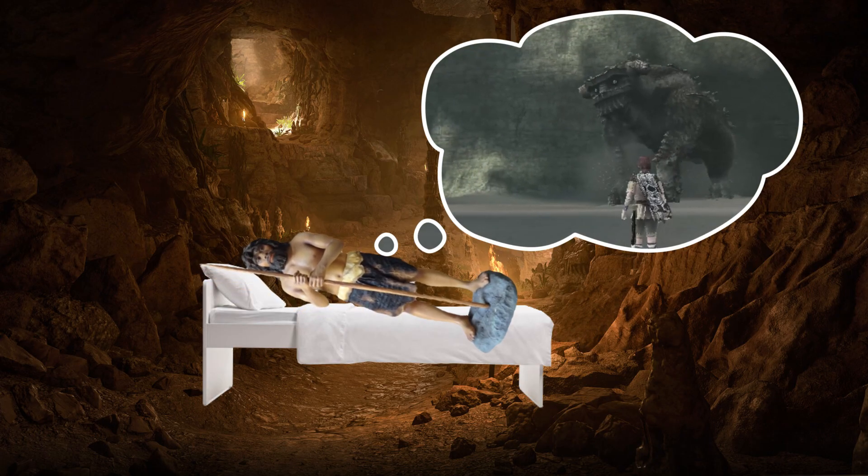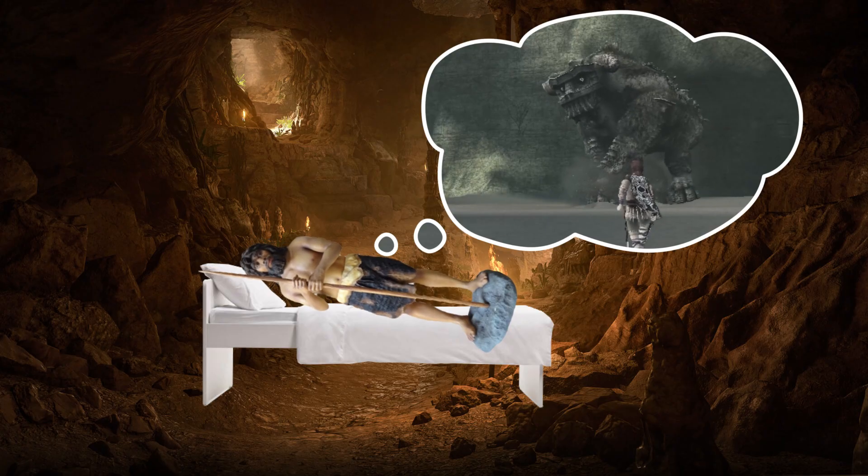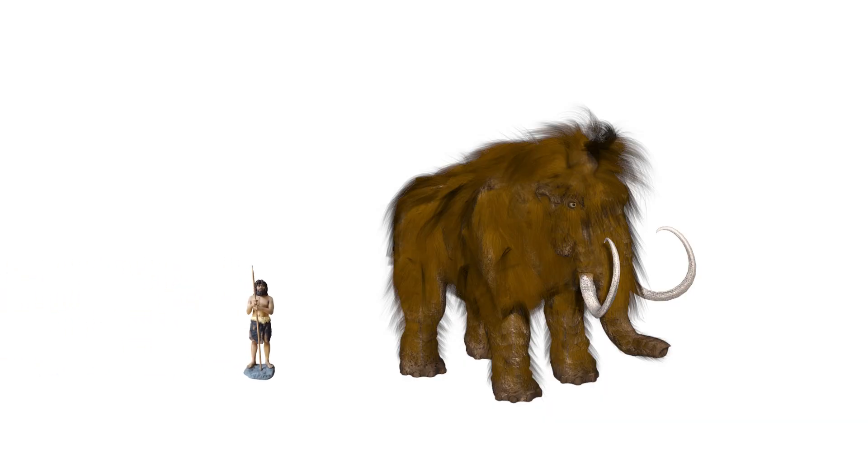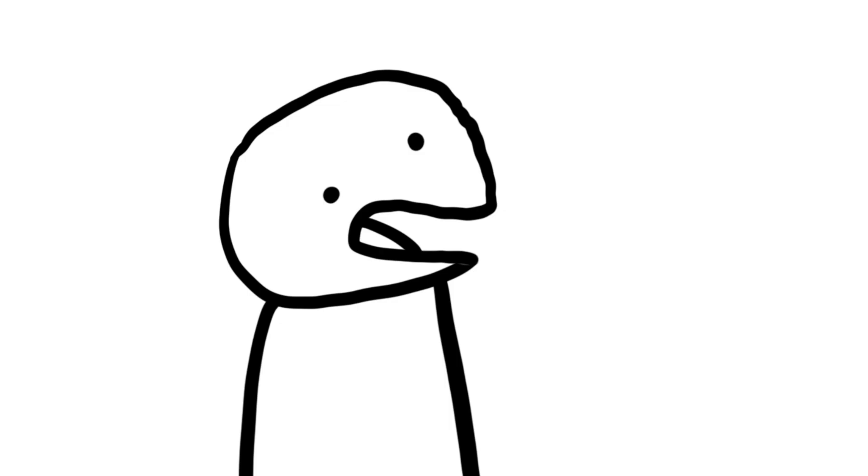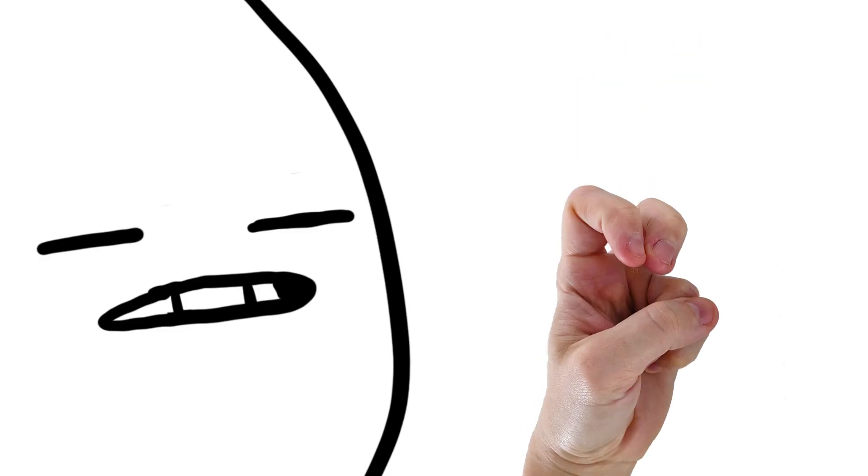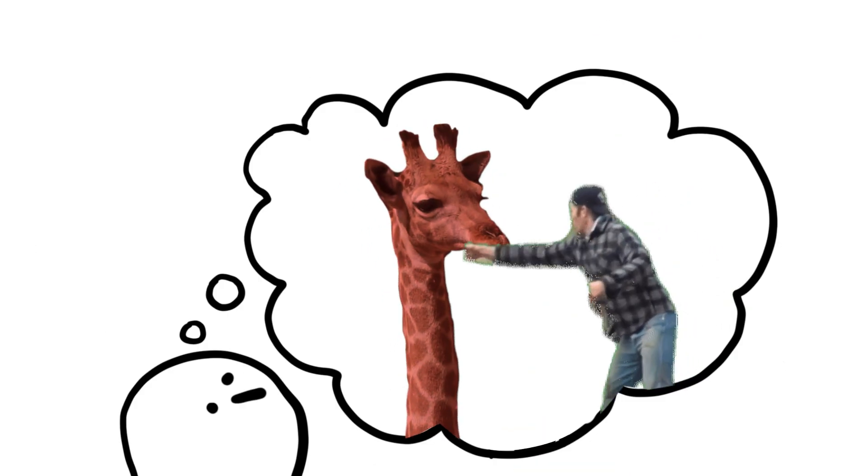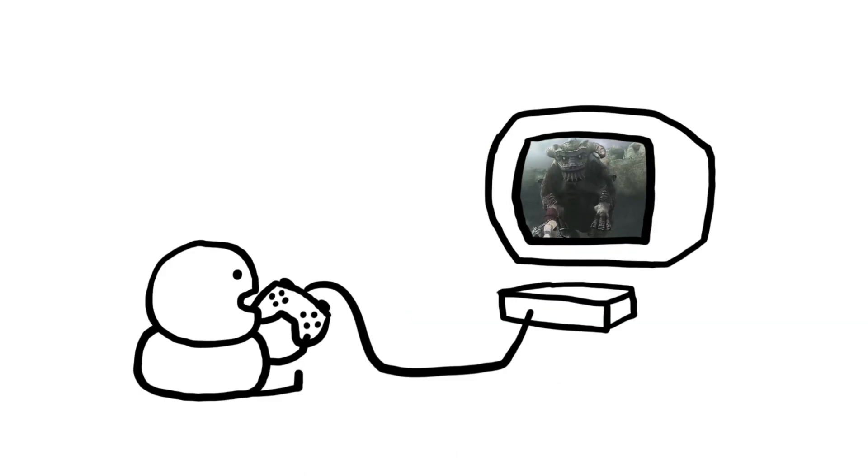Since the dawn of man, we have dreamt of battling enormous creatures. And the next morning, we did that. But since then, fighting elephants has been considered unethical. So all we could do for a long time is fantasize about it. Until Shadow of the Colossus.